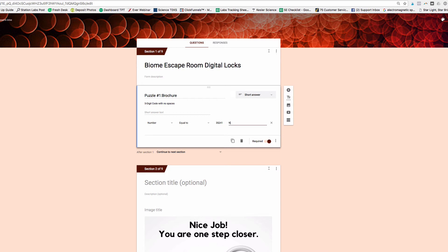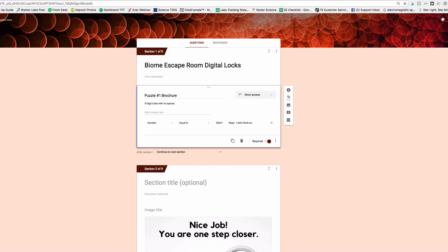So what you have to type here is, nope, I don't think so, or whatever response you want them to see if it's wrong. OK, so that automatically saves.